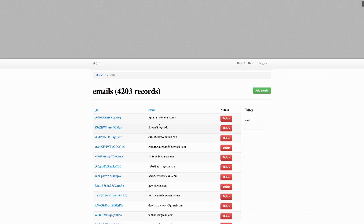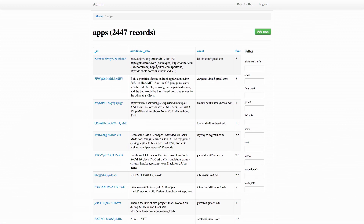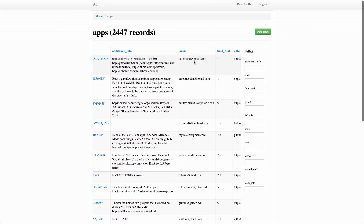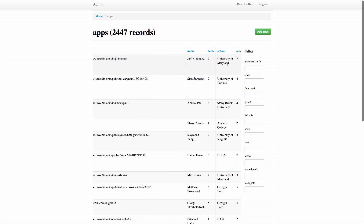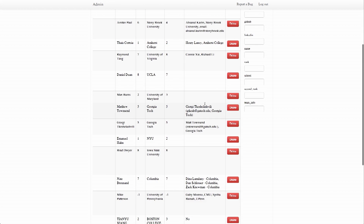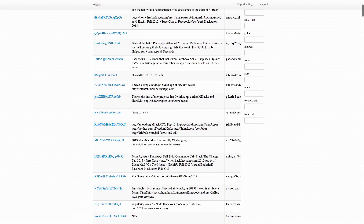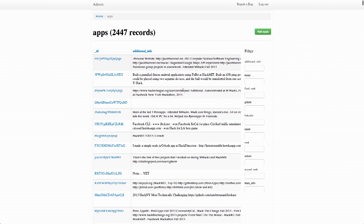These emails are stored so that we can have more applicants next year. The applications themselves are right here. There's the additional info, the email of the person, their GitHub, their LinkedIn, their name, school, and some team info that some people submitted. We had a committee of about five or six looking at these applications, and each of them were assigned about 500 to 600 applications.